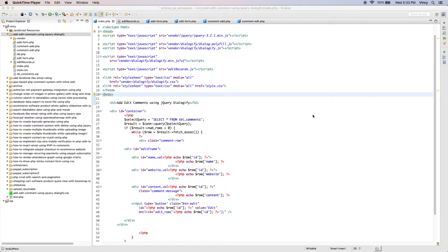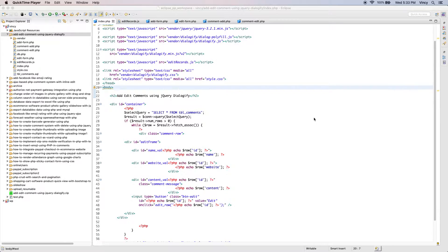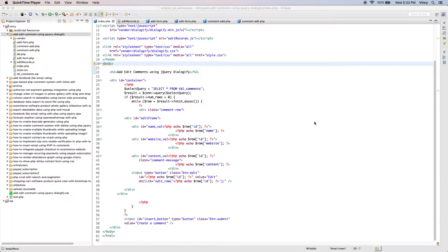There are various plugins available to display dialog windows. In this example, I have used Dialogify plugin to display the comment add and edit form.